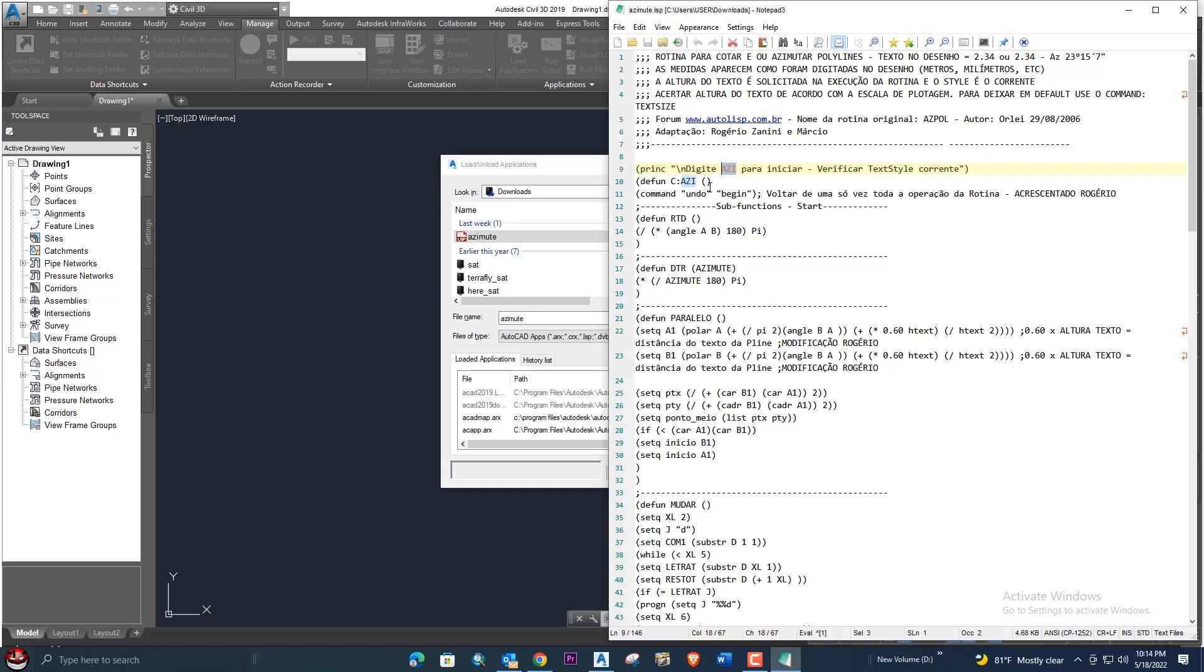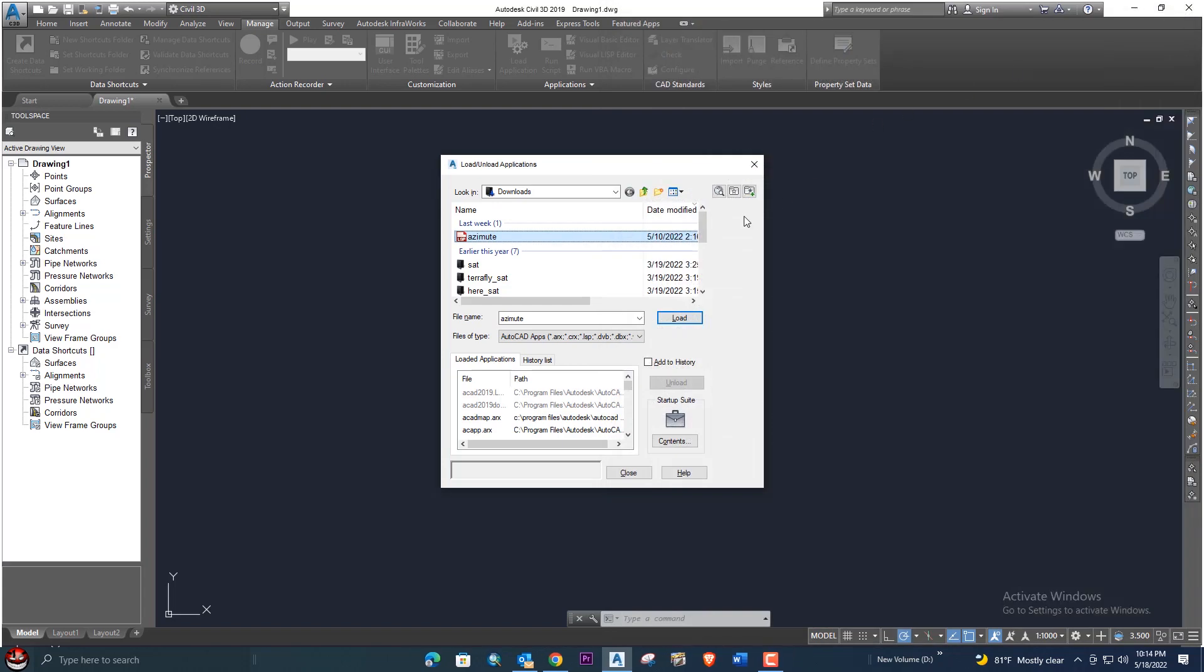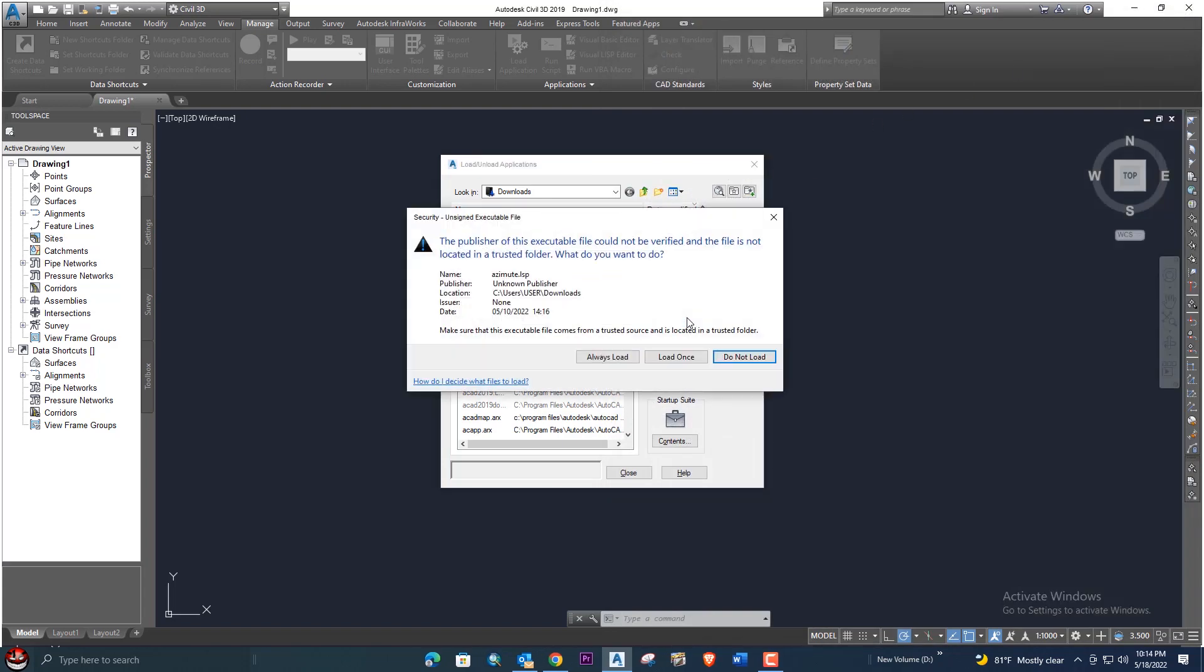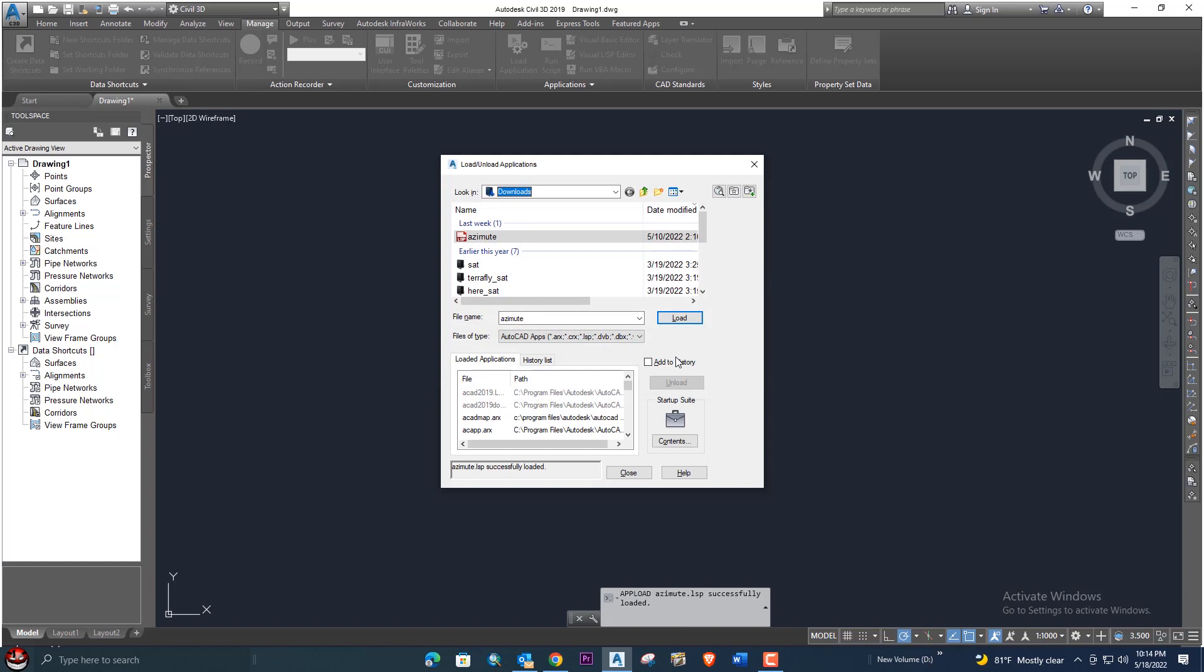Let me upload. Click load and it will ask you if you want to load it always, load as once, or you don't want to load. We want to load it once. Click here. The LISP is successfully loaded. Let's close this window.